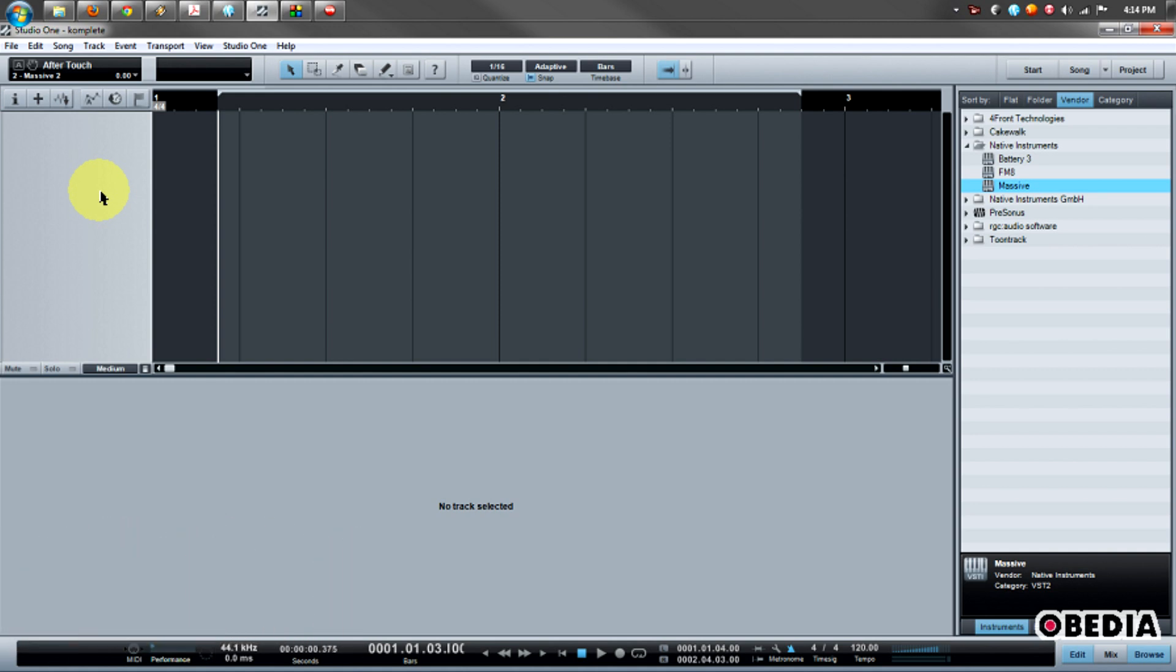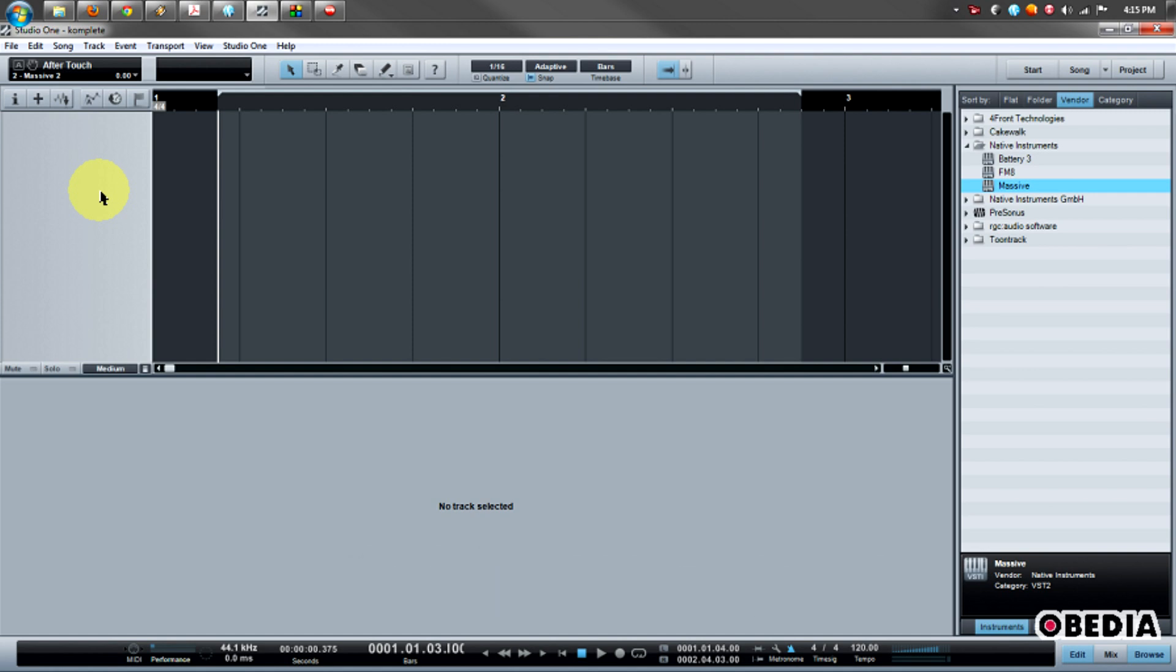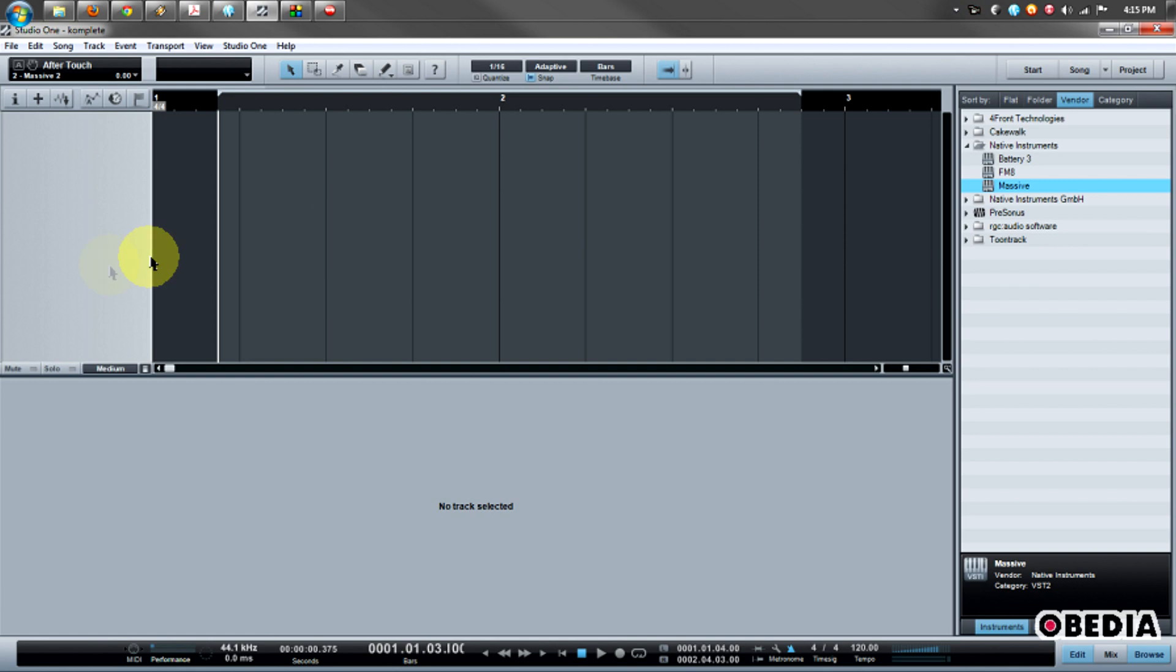And then how to do MIDI Continuous Controller or MIDI CC Control with Massive to allow you to control Massive's parameters using the sliders and dials on your MIDI controller. I have a M-Audio Axiom 61. It is connected to my computer via USB, and I have a blank Studio One template here.